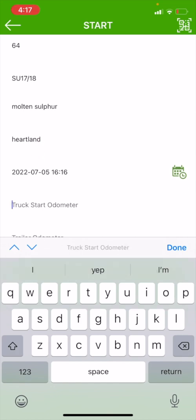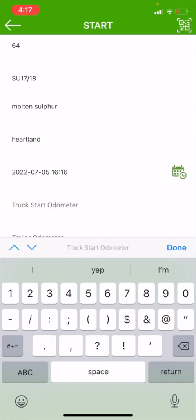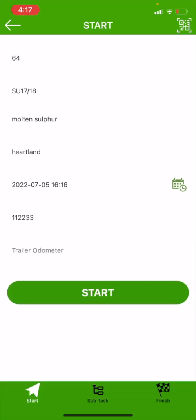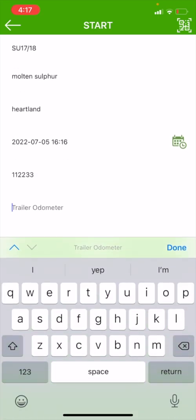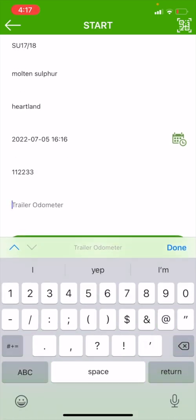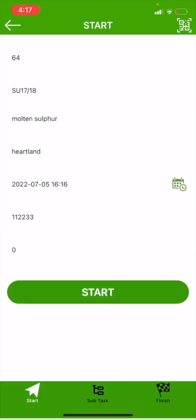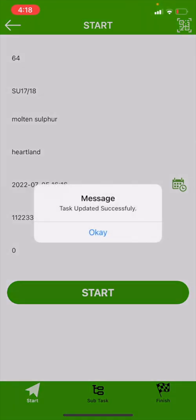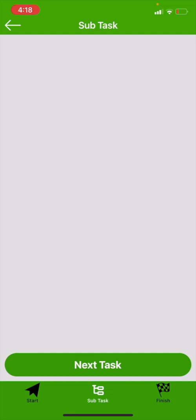I've got the time, and I'm going to enter my truck starting odometer, which will be 112233. Then I've got my trailer odometer, which for me is zero. Now we bring up this screen which has a big start button right underneath where my trailer odometer was. At the very bottom there is a green bar that says start subtask and finish. I want to make sure I hit the start button, the big green one, right under my trailer odometer.